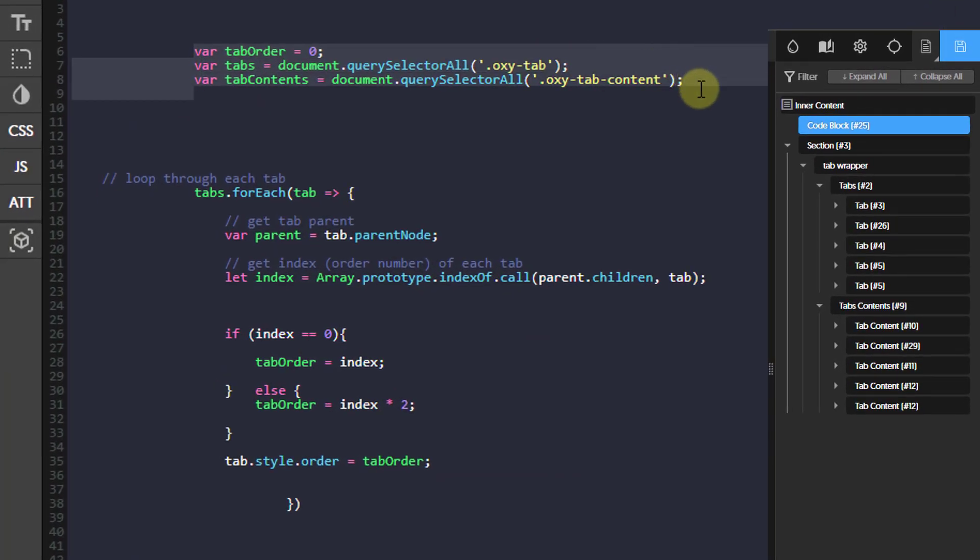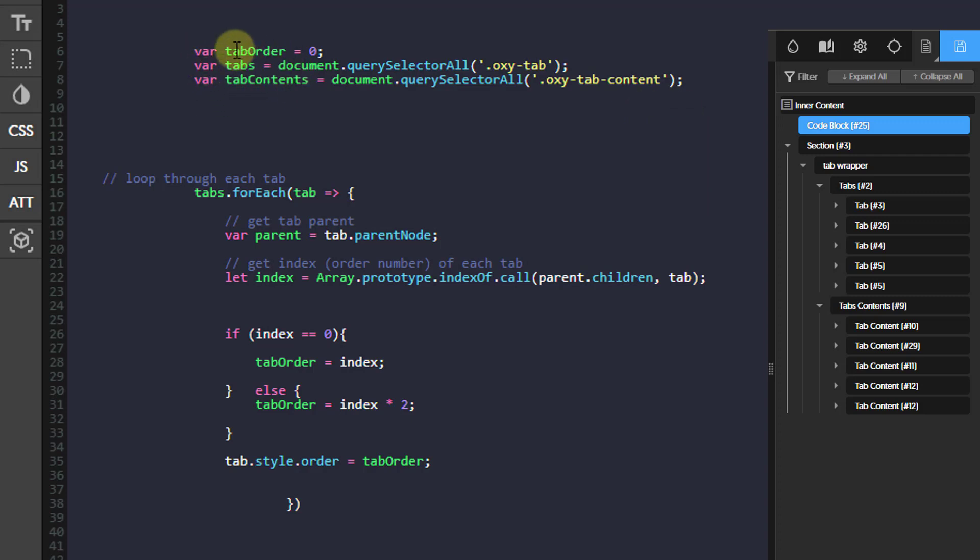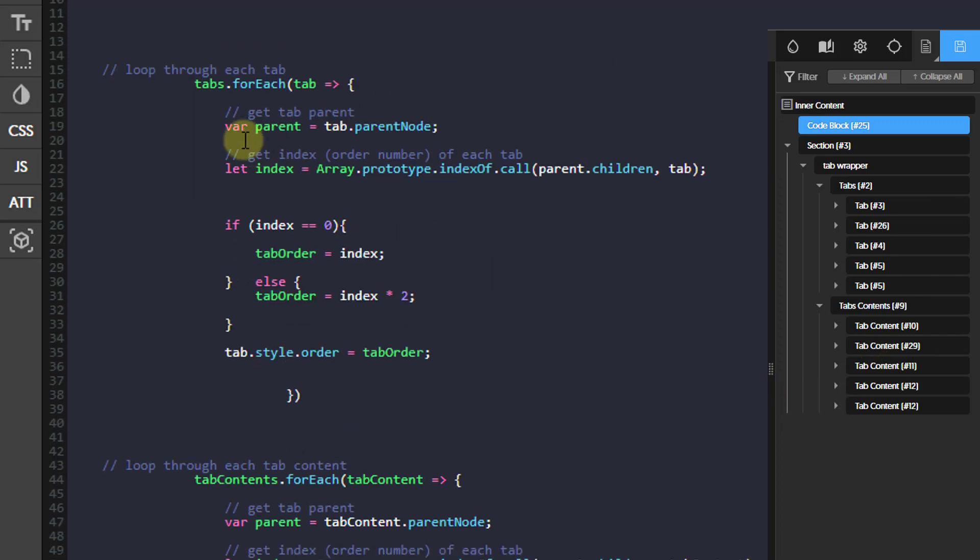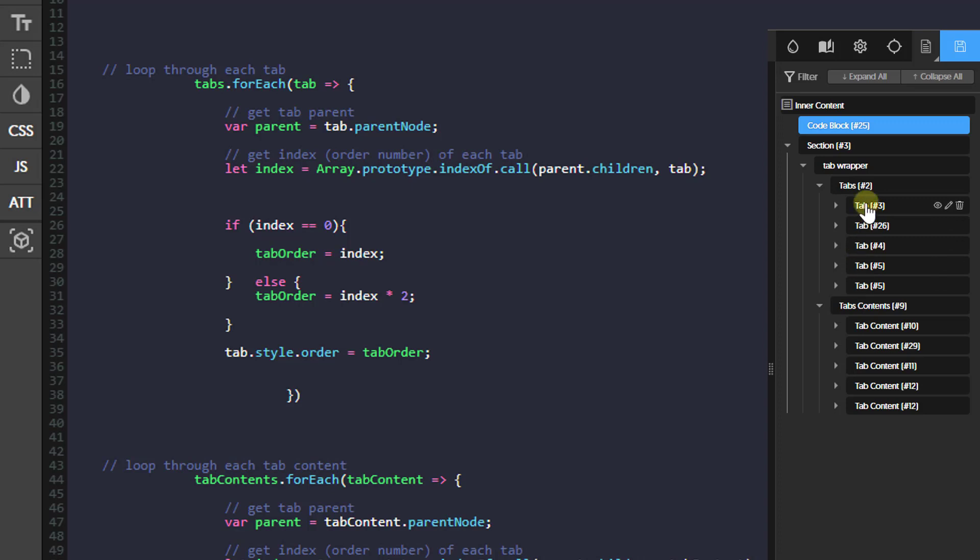Here we have three variables. I'm going to link all the codes in this tutorial in the description, so you check it out. We're going to have three variables: the tab order, which will set to zero; the tabs, which will get all the tabs - these are the default oxygen classes, so you don't need to add or remove any class on your design; and then the tab content is going to get all the tab contents. And now we're going to loop through each of the tabs, and we're going to get the index. The index refers to its position in the DOM.